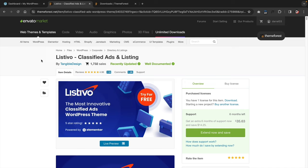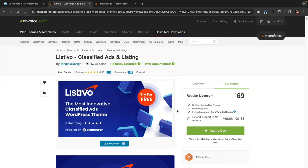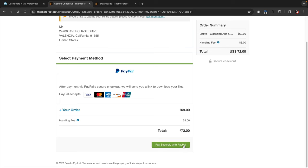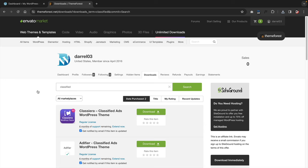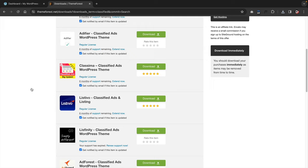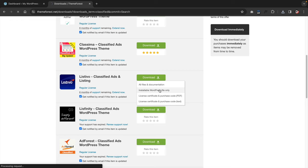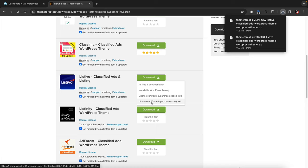The Listevo theme costs around $69 — this is a one-time lifetime payment with no subscription required. Click on add to cart, then go to checkout. You can pay with either PayPal or credit card. Once you purchase it, scroll down to find the Listevo theme, click on download, and click on installable WordPress file only. This will download the theme onto your computer. You may also need your purchase code, so go ahead and download that as well.